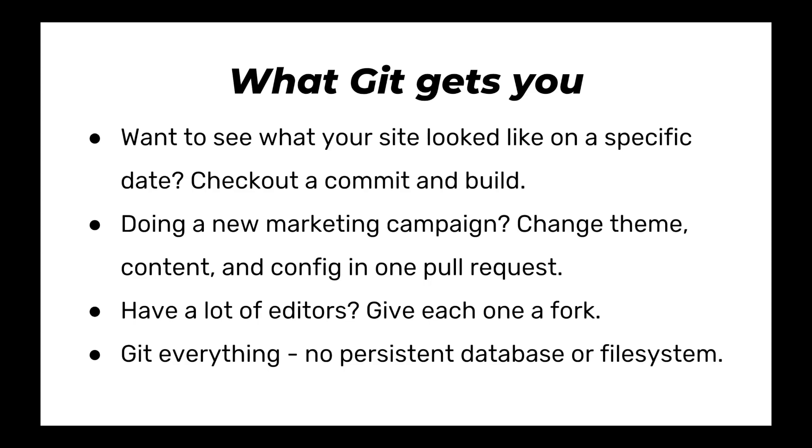So if we think about putting everything in Git, there's a lot of interesting changes. If you want to see what your site looked like in terms of theme, code, config, you can just check out a commit and build. If you're doing a new marketing campaign, you can do everything in a pull request and just merge it when you're ready to launch the campaign. If you have a lot of content editors, they can each have a fork. And like I said before, everything's in Git, so you don't really need a persistent database or file system.